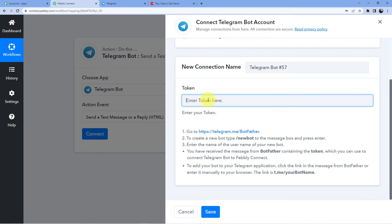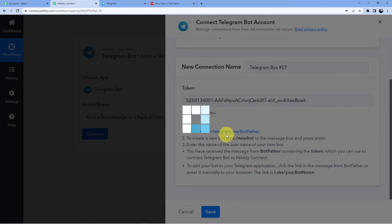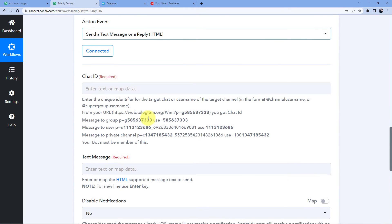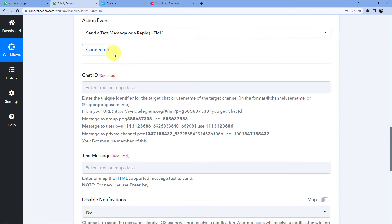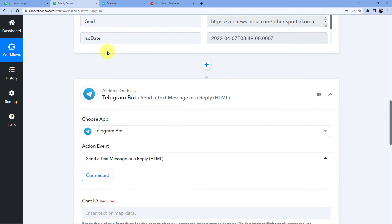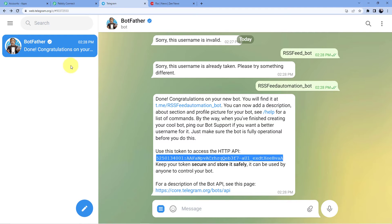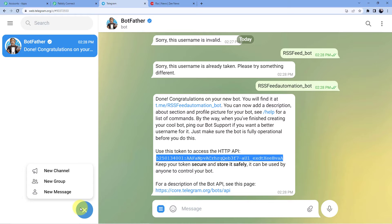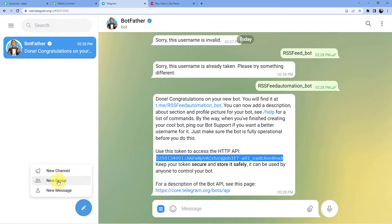Go back to your Pably Connect account, paste the token, and click Save. After clicking Save, your Telegram will be connected to your Pably Connect account. Now it is asking for the chat ID — let me explain that. First, I'll create a Telegram group since we're going to post to a group. Go to New Group.